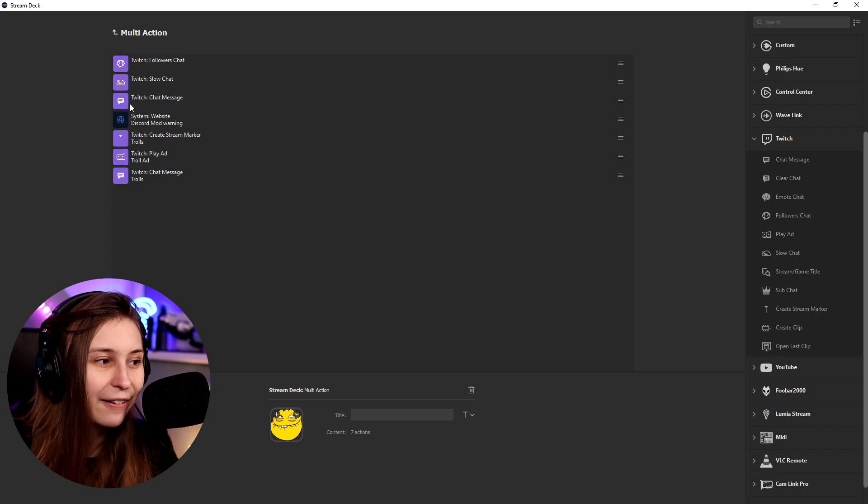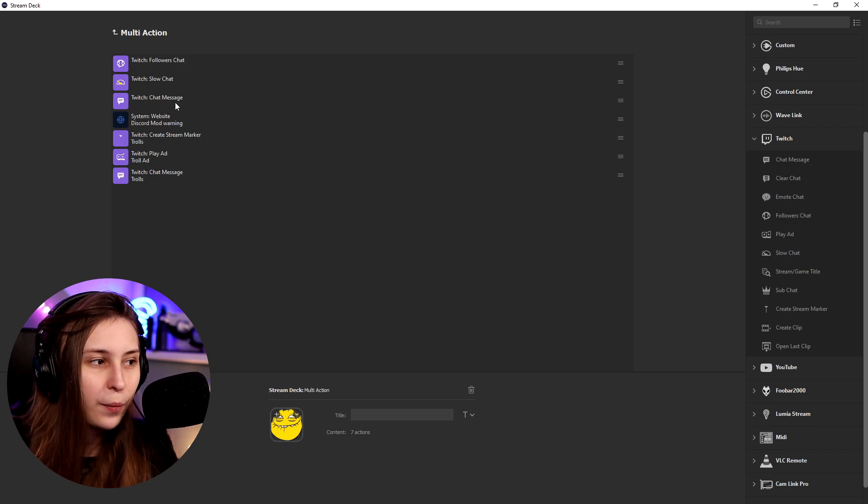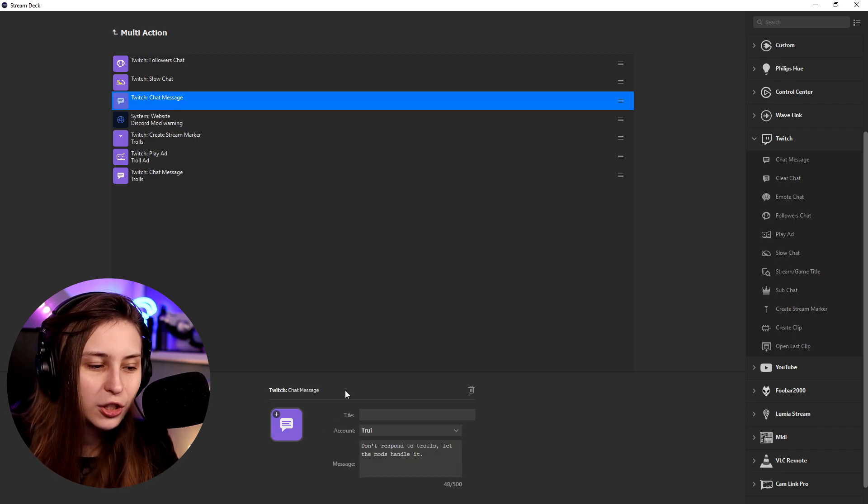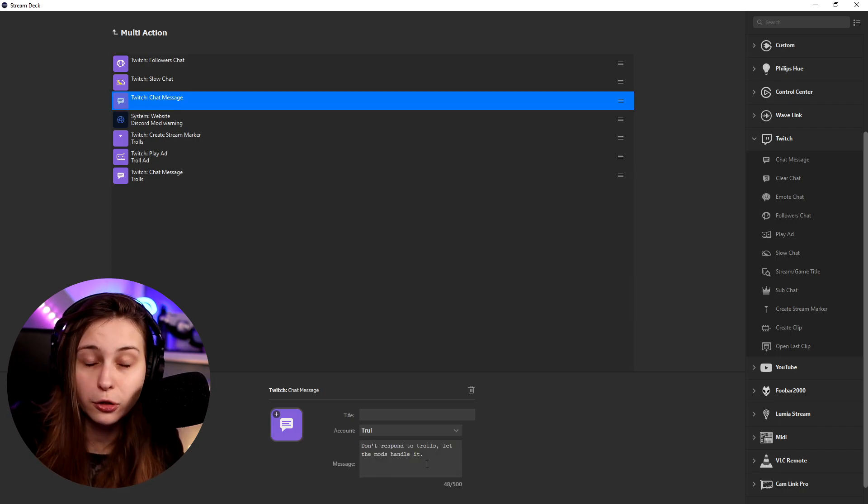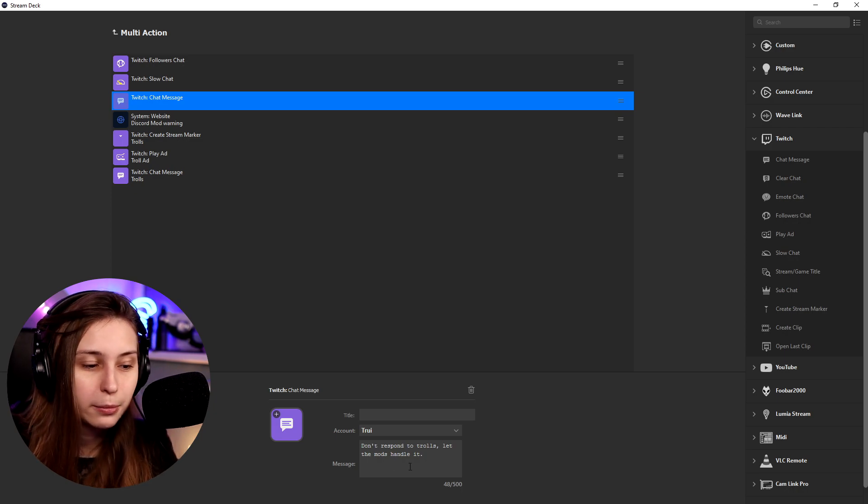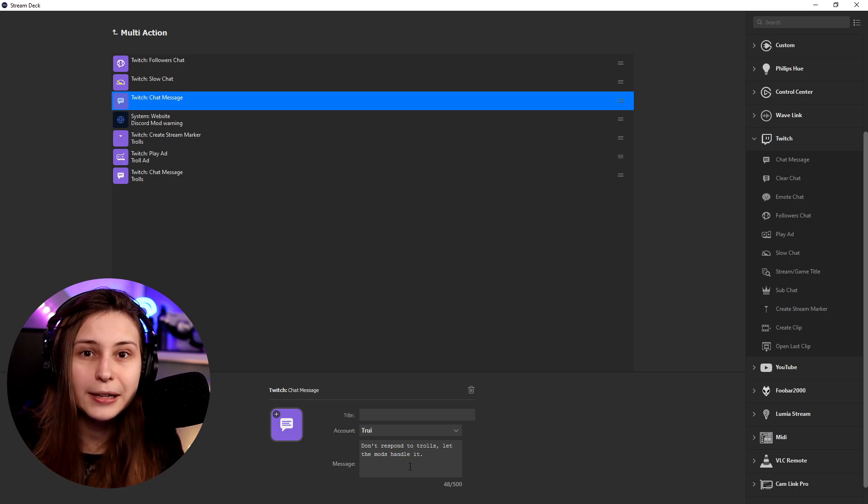Then here we have Twitch chat message, and this is just "don't respond to the trolls, let the mods handle it." Which means that all the people in chat now know what's happening with the trolls and they shouldn't respond to them. We should just go on with the stream like usual.